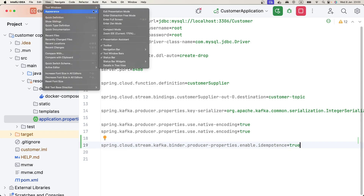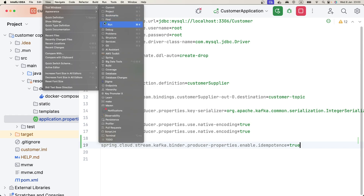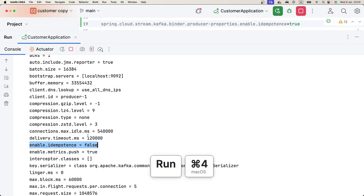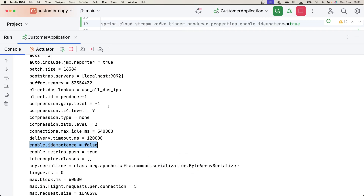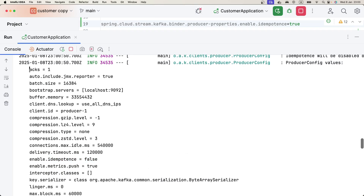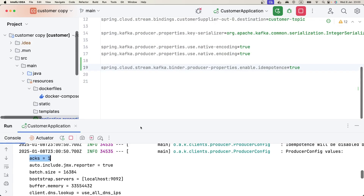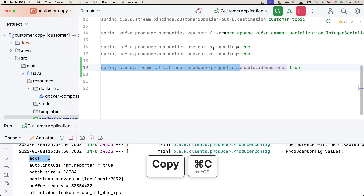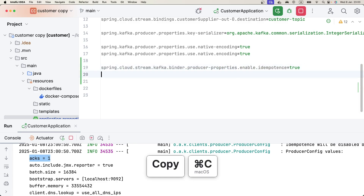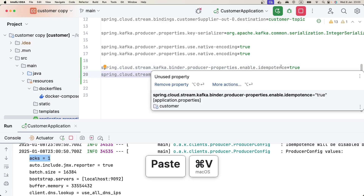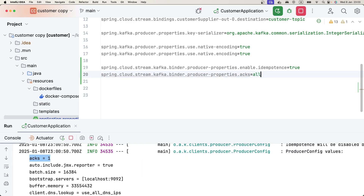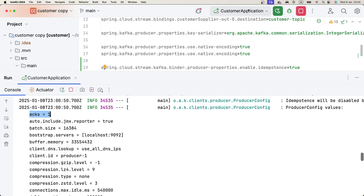Looking at the current config, we can see idempotence is false. We also need to set the acks property to minus one, which means 'all'. Let's copy that property and add it to our configuration, setting acks equal to all. Now let's restart the application and observe the changes we have made.